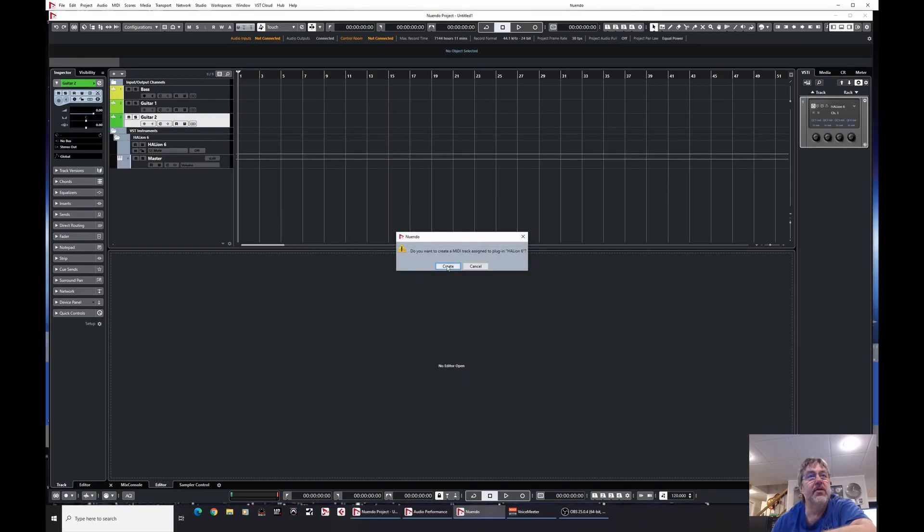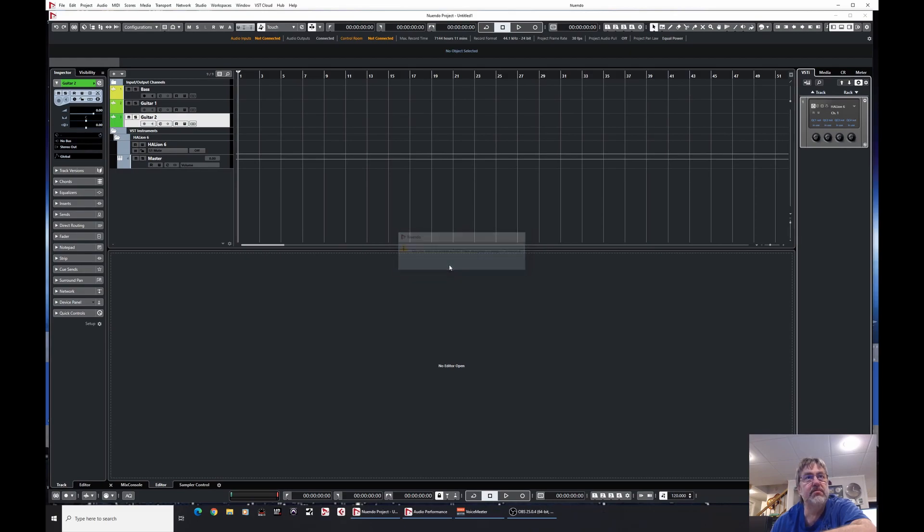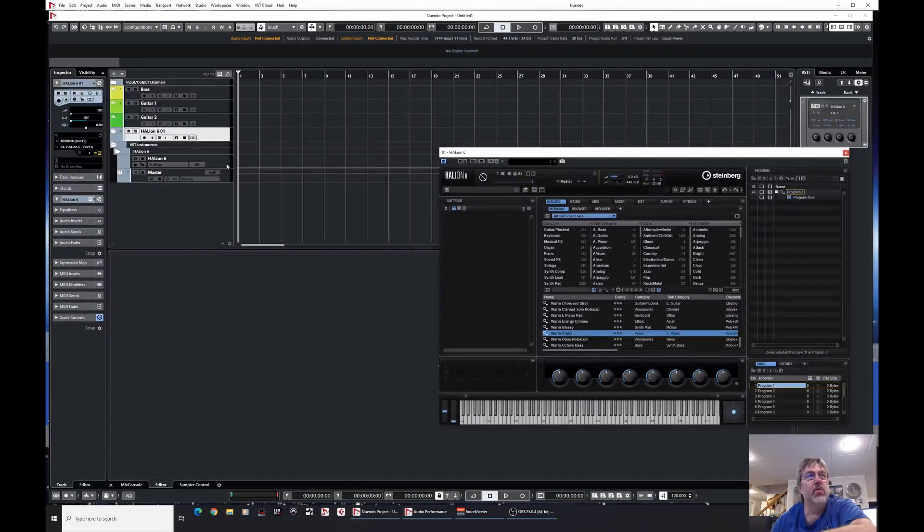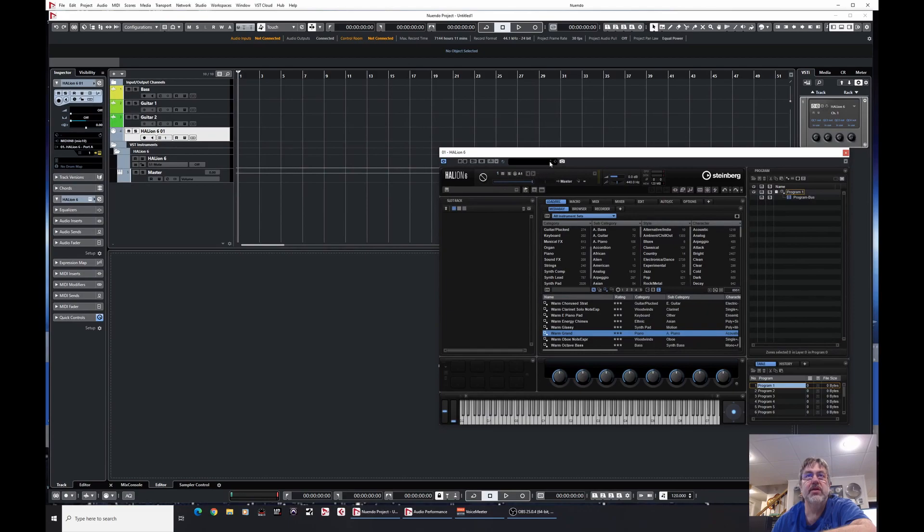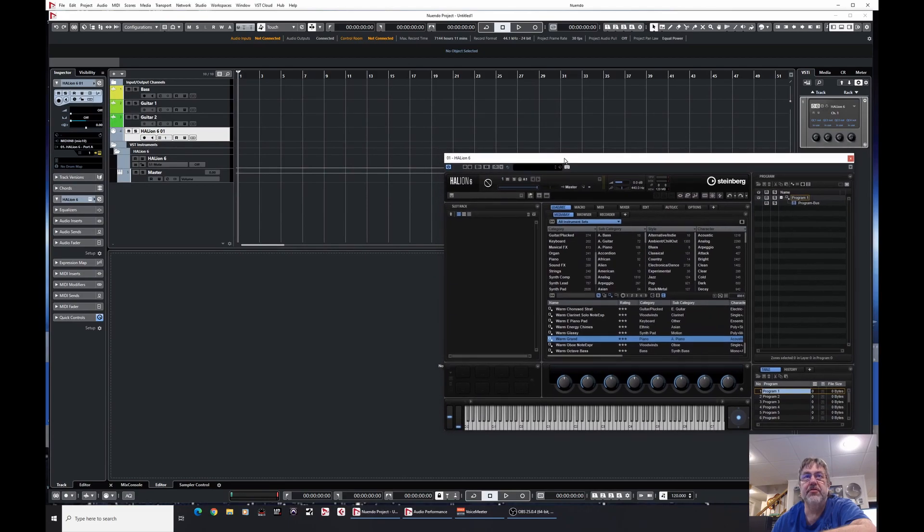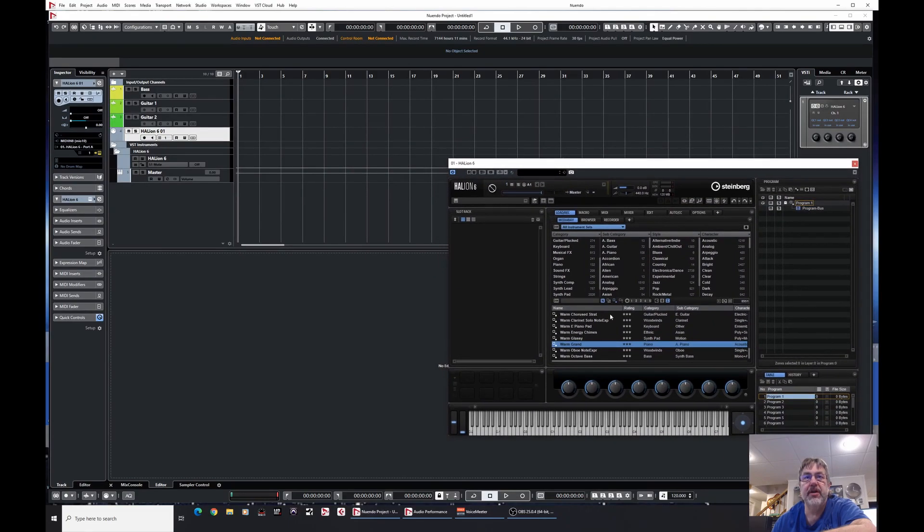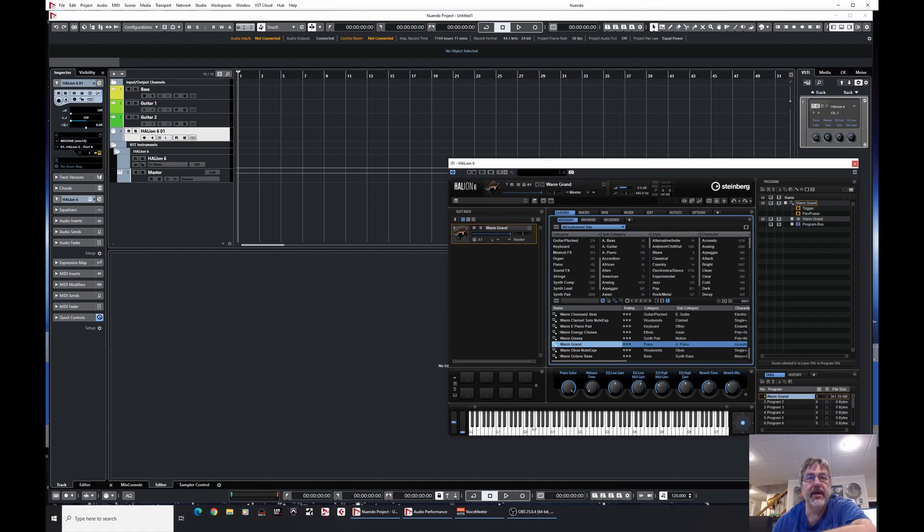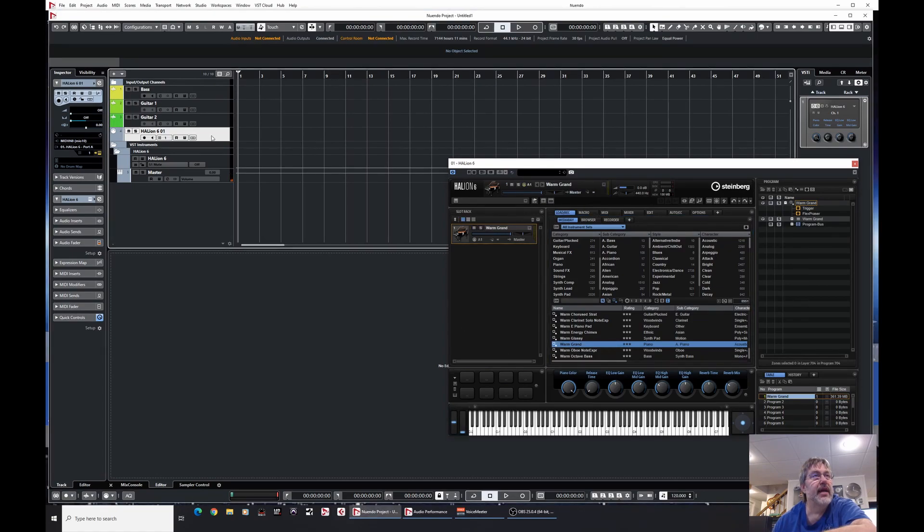And notice, it asks me now, hey, do you want to create a MIDI track? Well, yes I do. And why is that? So, now Halion looks the same of course here. So I'm going to fire up, and we'll add the warm grand first. Why not? So let's load that up. And if I play it, it's kind of the same thing, right?